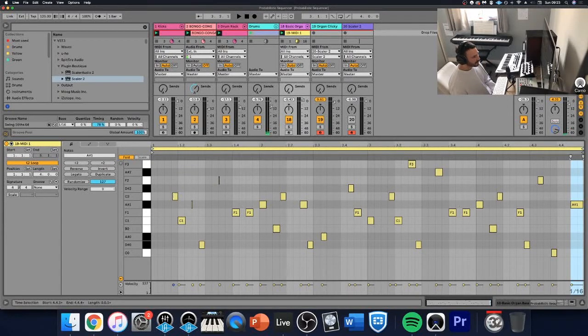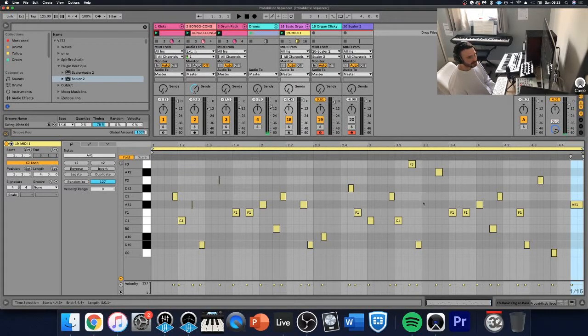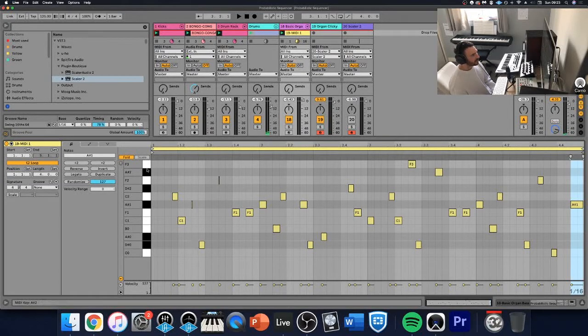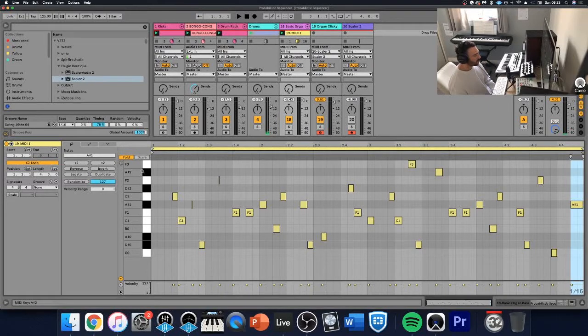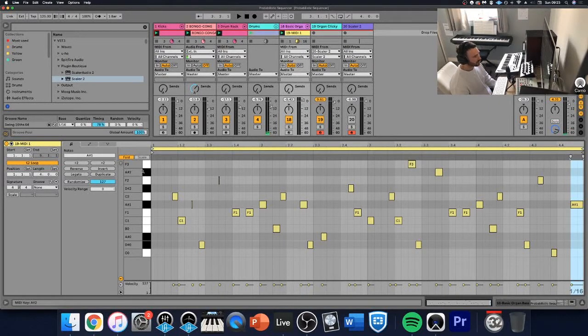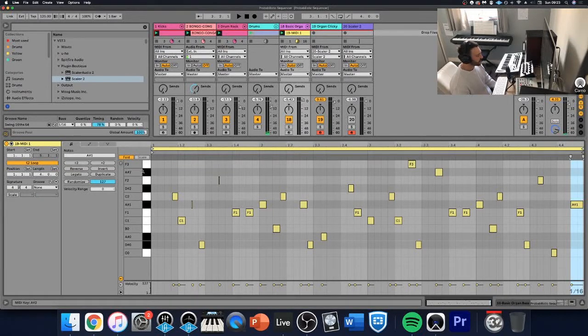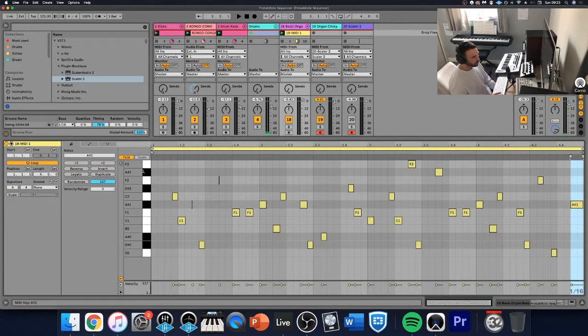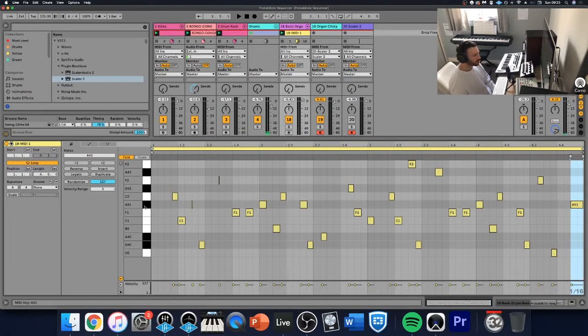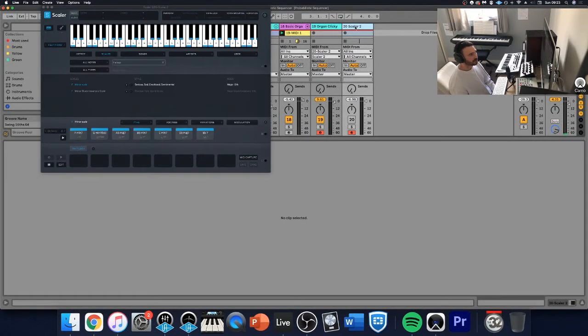So I can see here I've got C, A sharp, F and D sharp. Now when you come to your scale, your chords will be created within a specific note of the scale. So these are the notes that are within the F minor scale. One thing that may confuse you is this says A sharp. But if I come into Scaler, you'll see it'll say B flat.